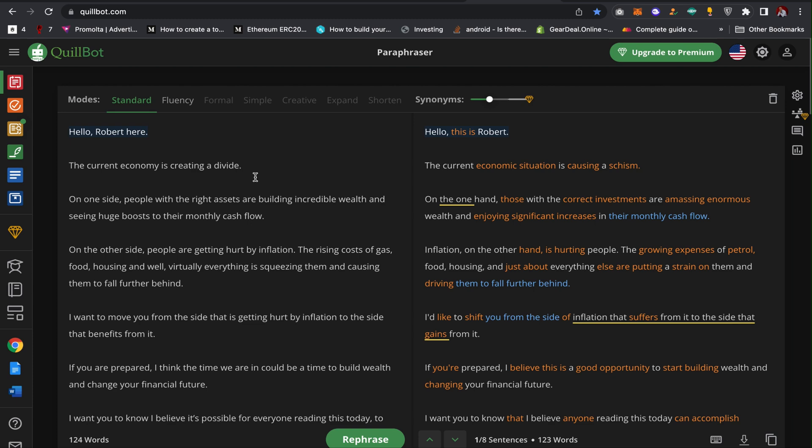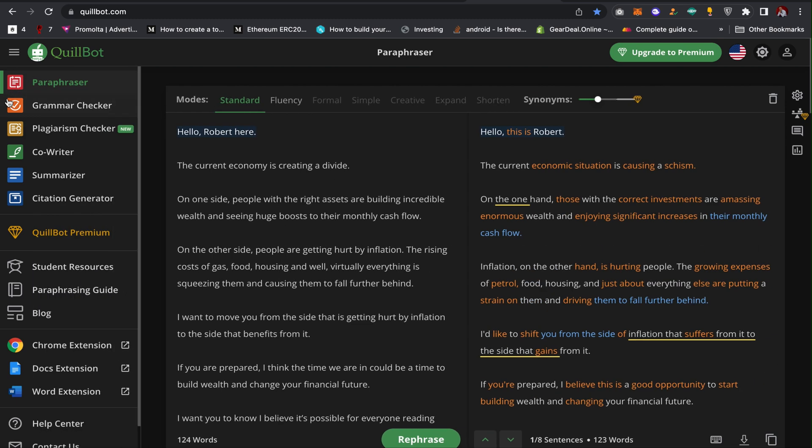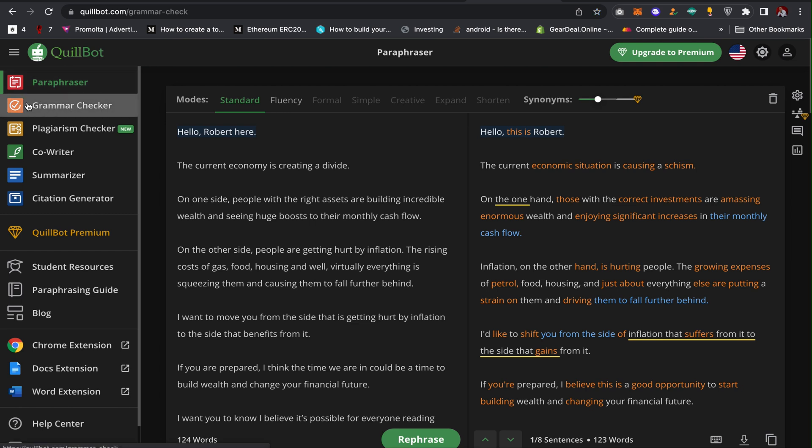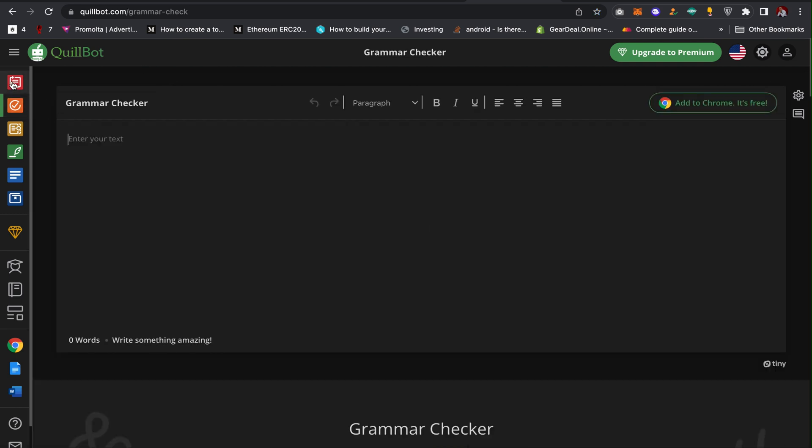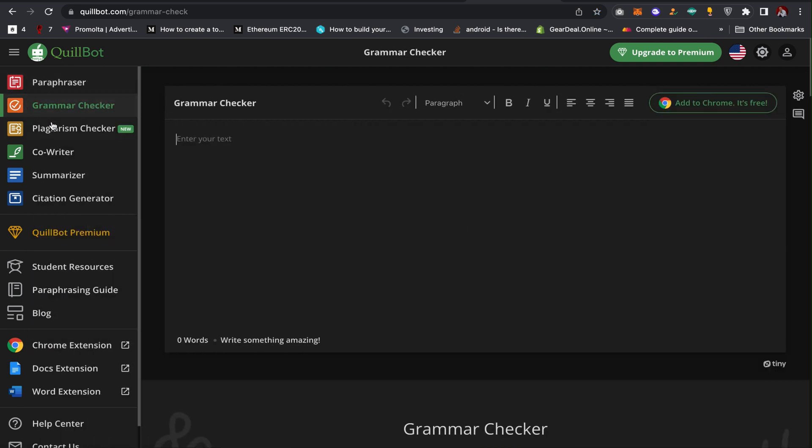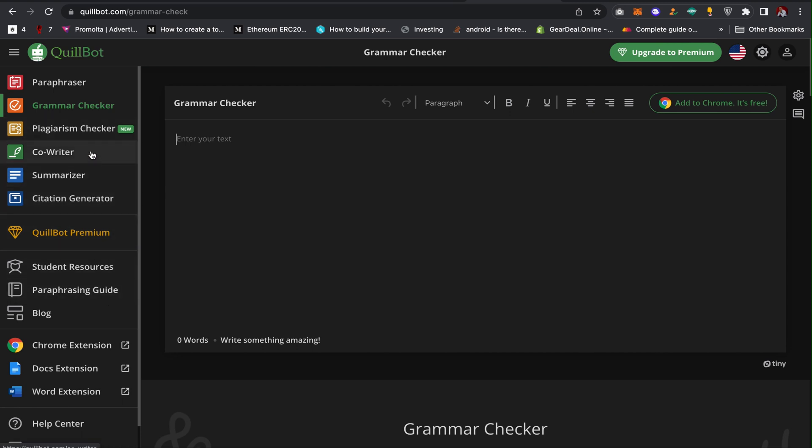There are some other features on this platform, on this website. You can also check your grammar, plagiarism checker if you want to check your plagiarism, co-writer, summarizers and all that. You can actually go through some of these features on this website. It's a very great tool which is actually useful for content writers.